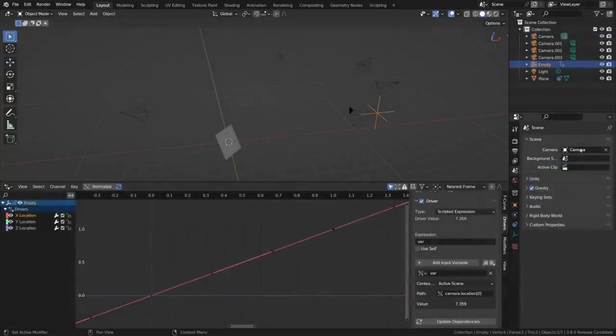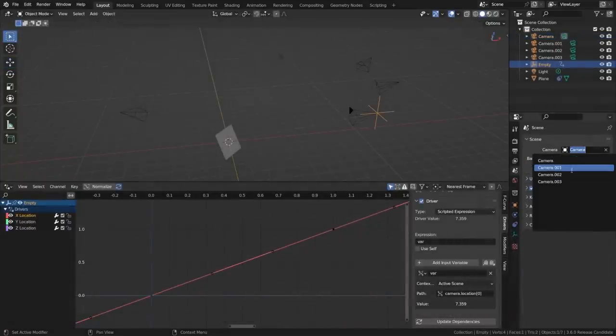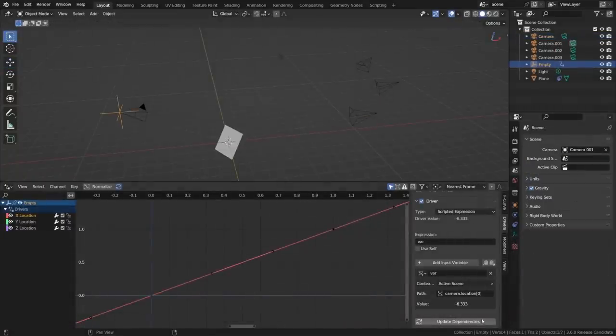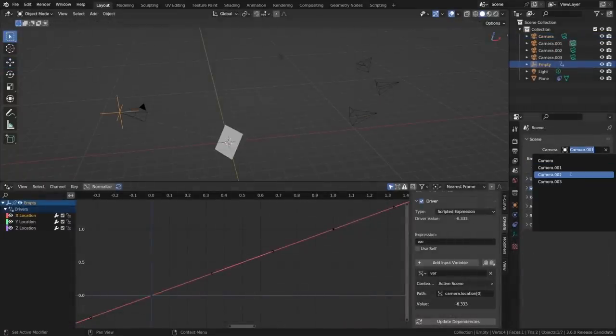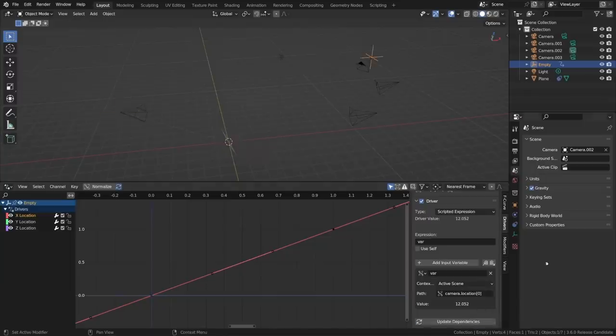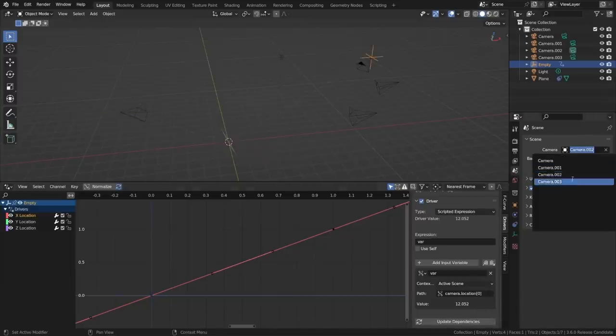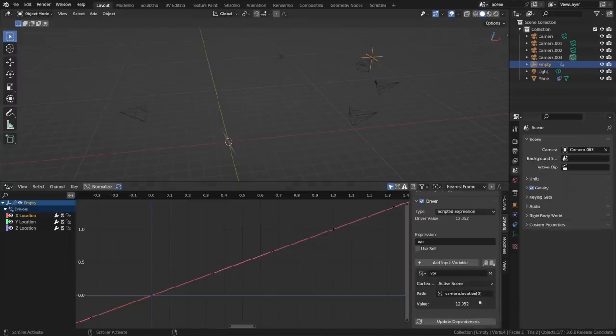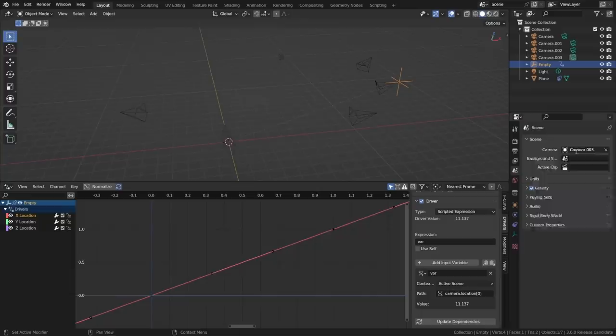Drivers have a new variable called context property, which allows you to get a value from the current scene or view layer. This is actually a pretty big deal because it means that you can get the transforms of things like the active camera without needing to specify exactly which camera, and then having to go into the driver and switch it out every time you change the active camera.